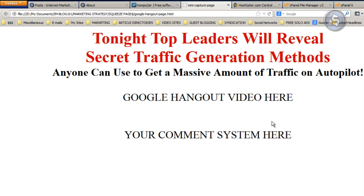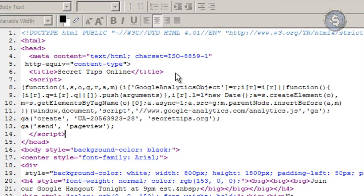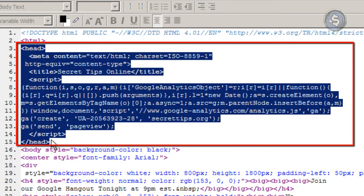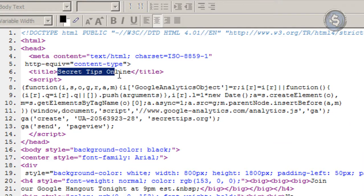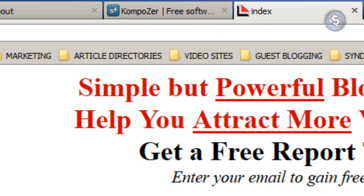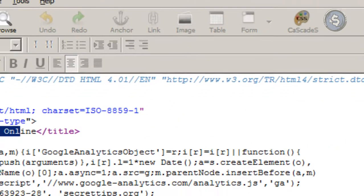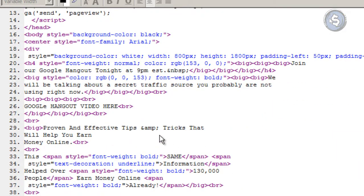Another important thing when building these pages: you need the meta description and meta title code. I'm going to share that code below the video. Make sure you have it between the head tags. The title is what shows up at the top of the page in the browser tab — you can see it says 'index' right now, and you can change that with a meta title.